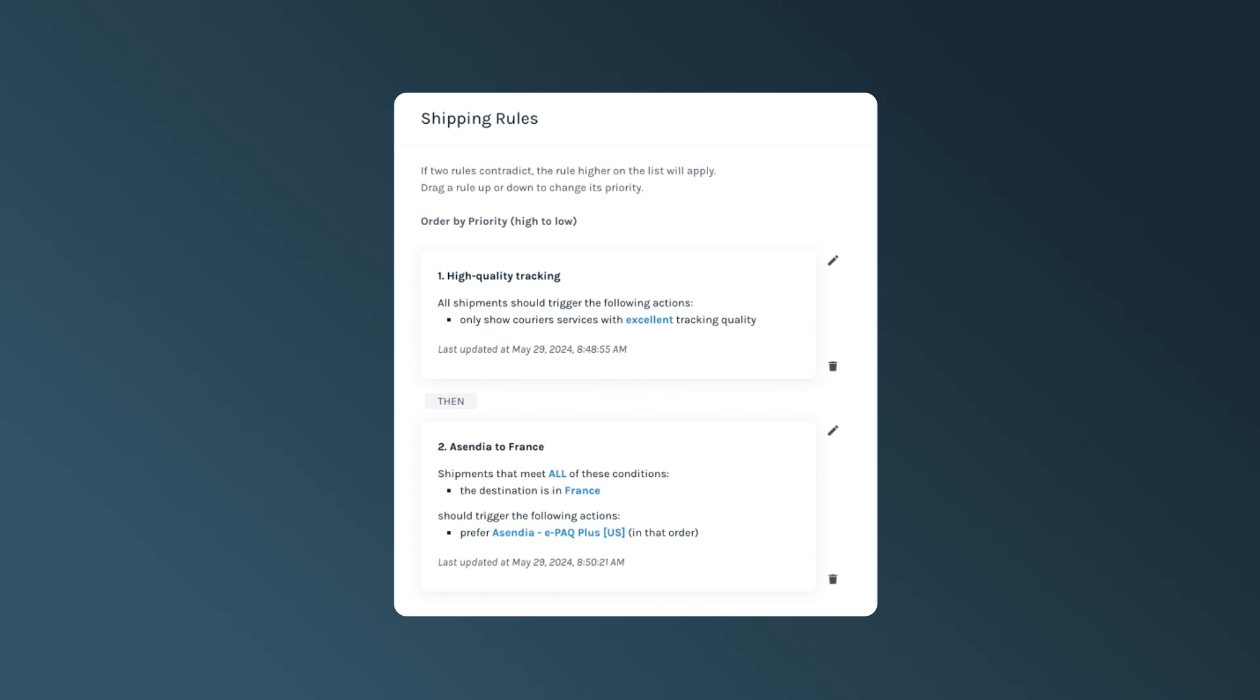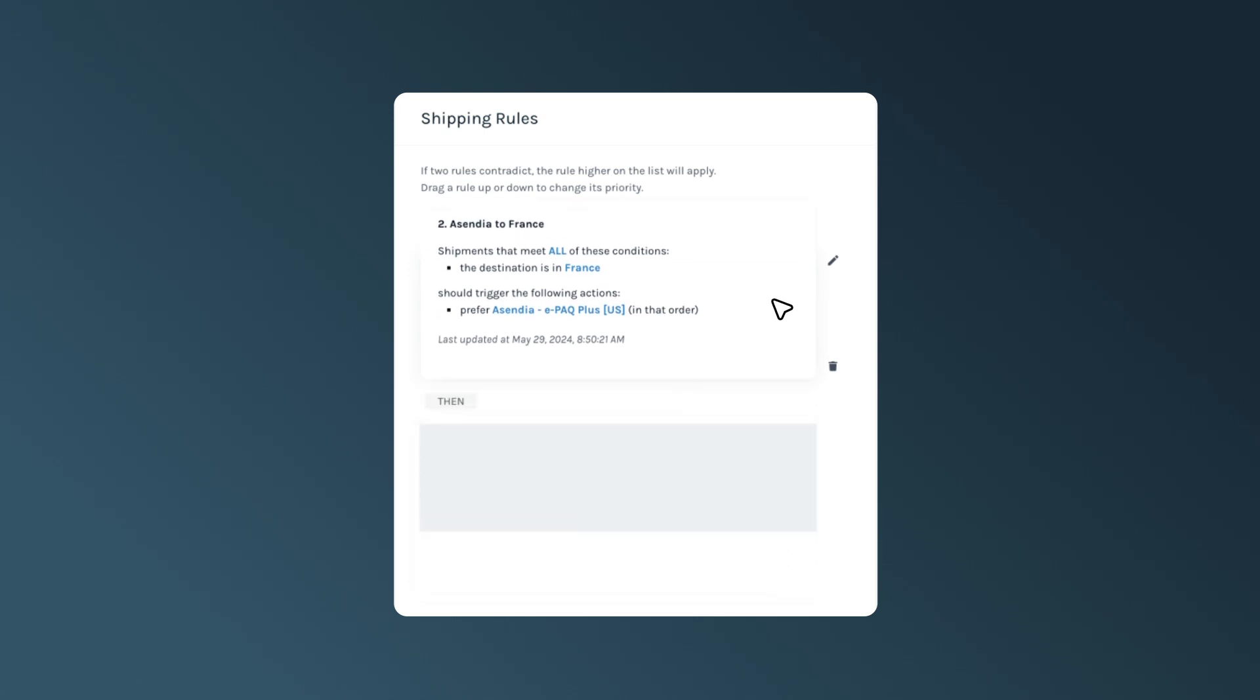If you want to ensure that Ascendia is used for shipments going to France, but also keep your high-quality tracking rule in place for other shipments, simply move it to the first priority.